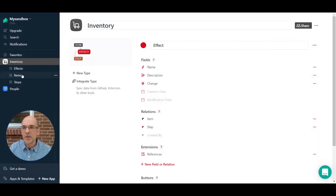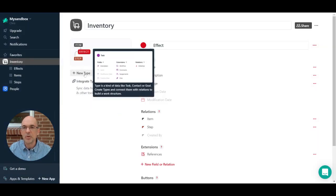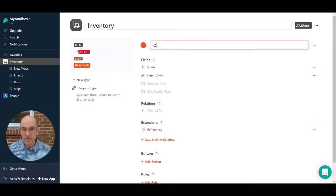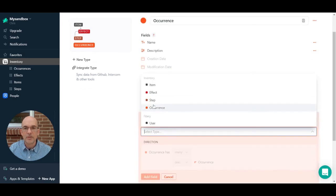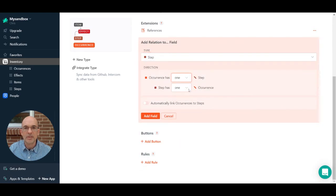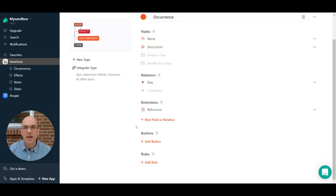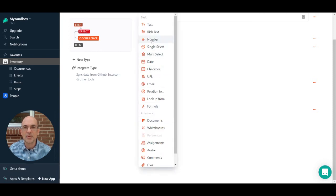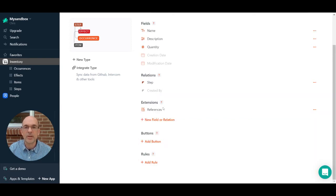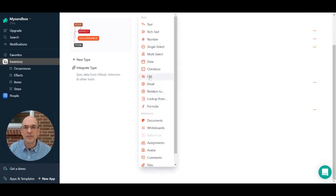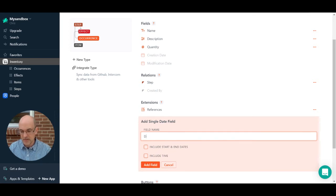Before adding that formula, I'm going to introduce another type called Occurrence. An occurrence represents a step taking place — it has a relationship to a step, where an occurrence has one step but a step can have many occurrences. This indicates that on a particular date, a step took place. I'm also adding a number field for quantity — for example, an occurrence of buying a loaf of bread where the quantity was three means we bought three loaves. I'll also add a date field to indicate when it took place.